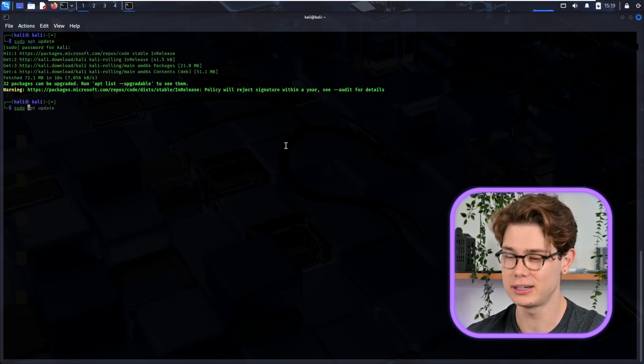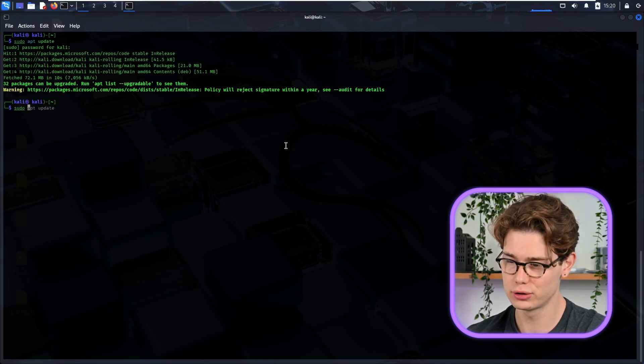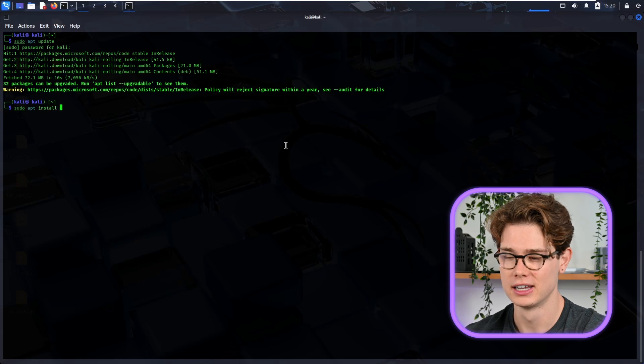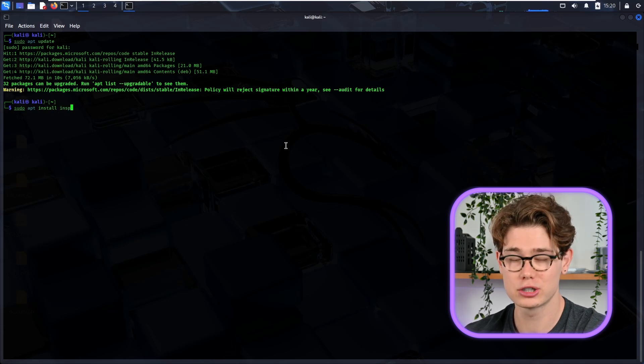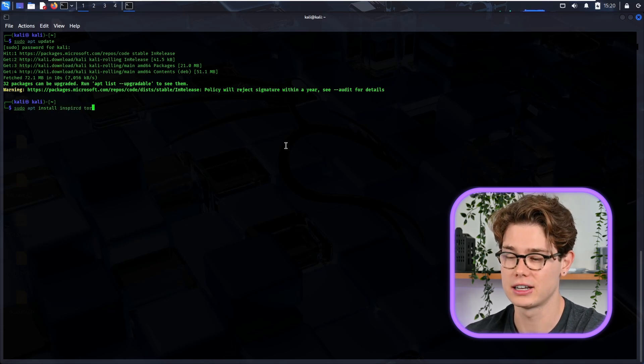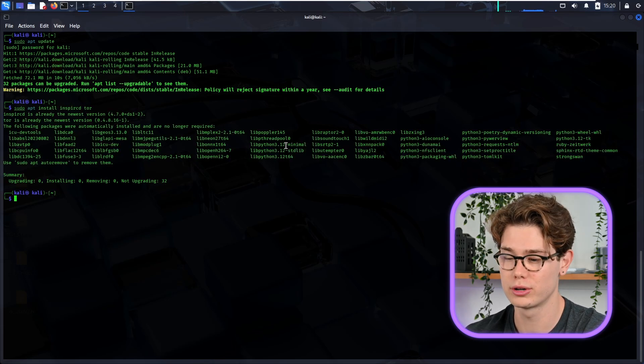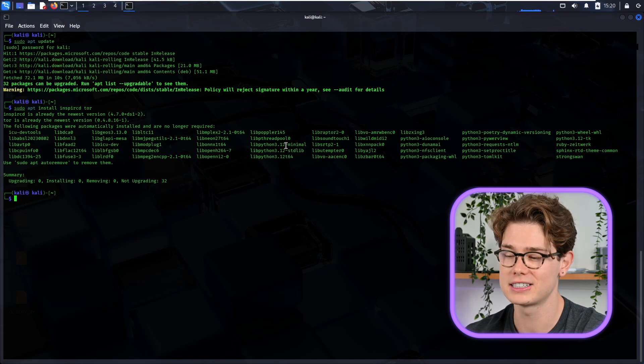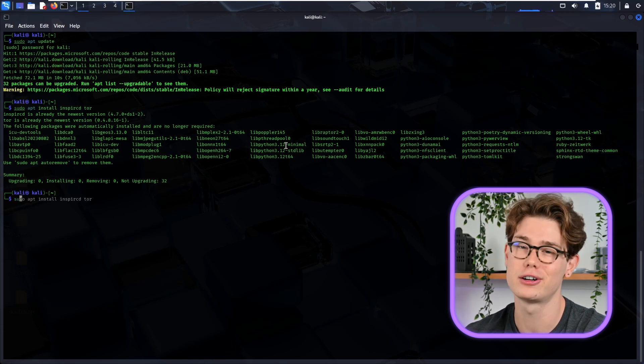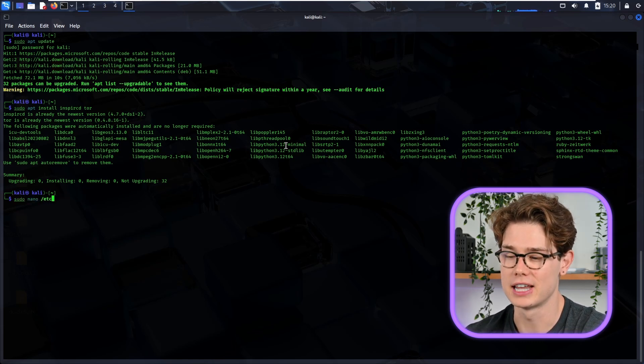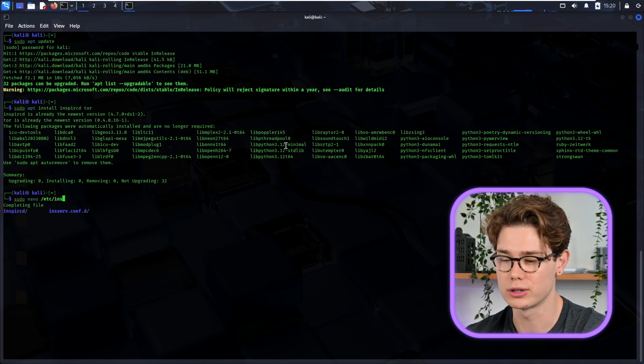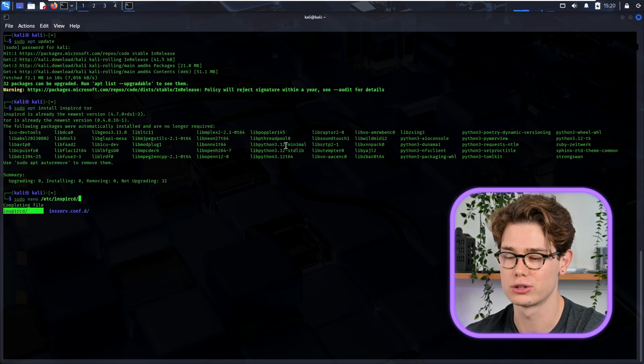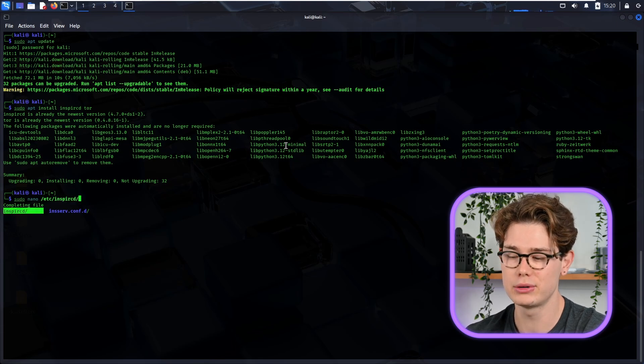Cool, so mine are pretty much updated. Then we need to install the IRC client and Tor, so we're going to use InspIRCd and then Tor as well. Those are also installed, so that's why it's so quick.